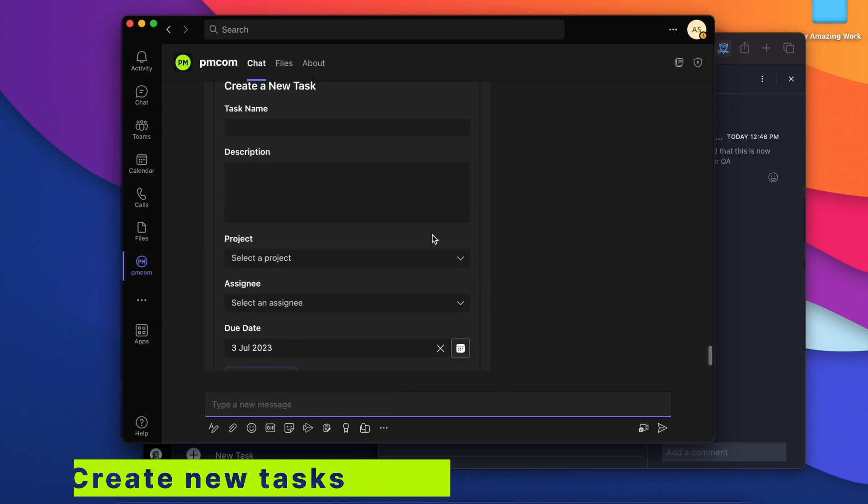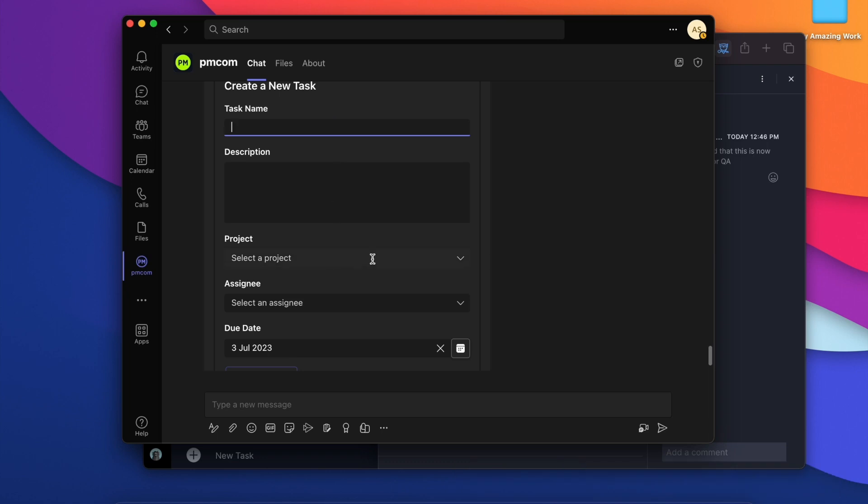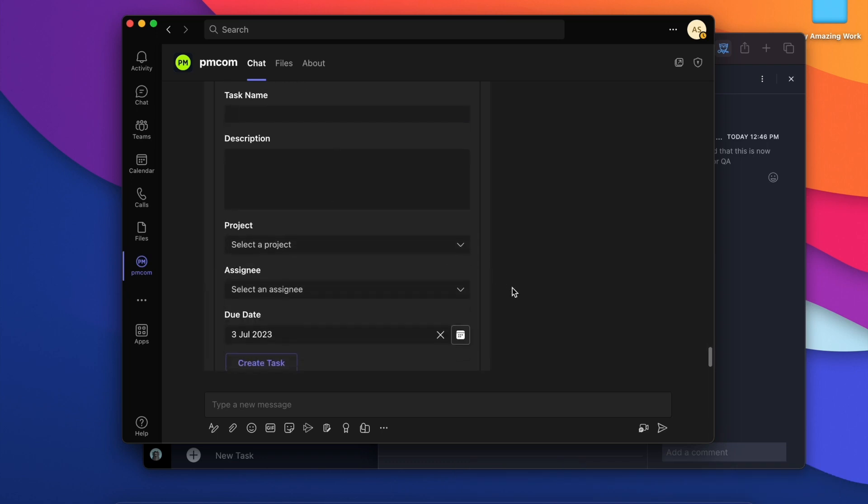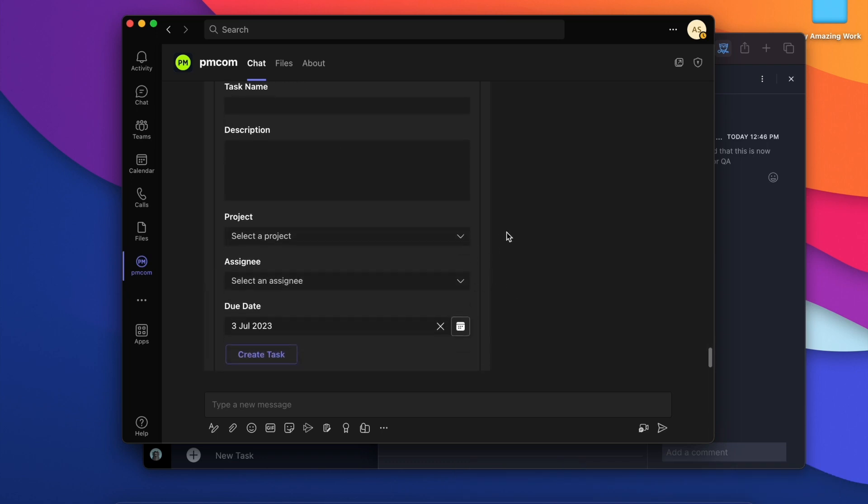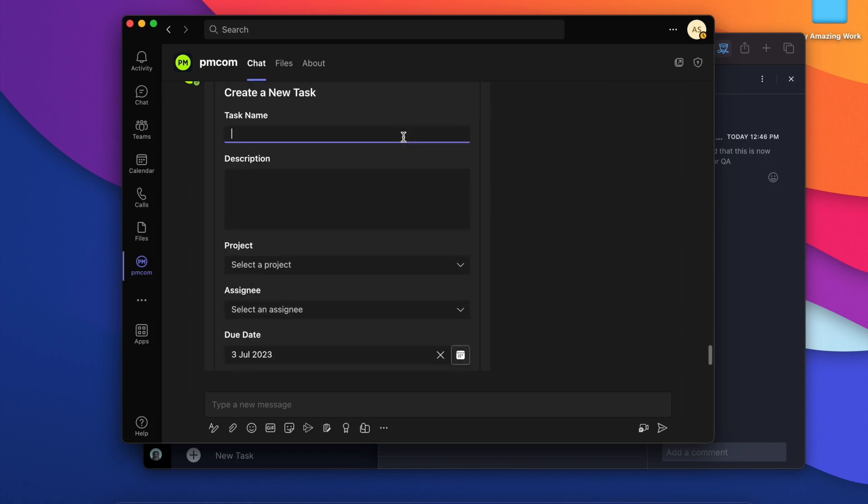Here we go. We can give it a name, description, choose which project it's going to be. And the assignees, well let's do this actually. Let's call this demo task.